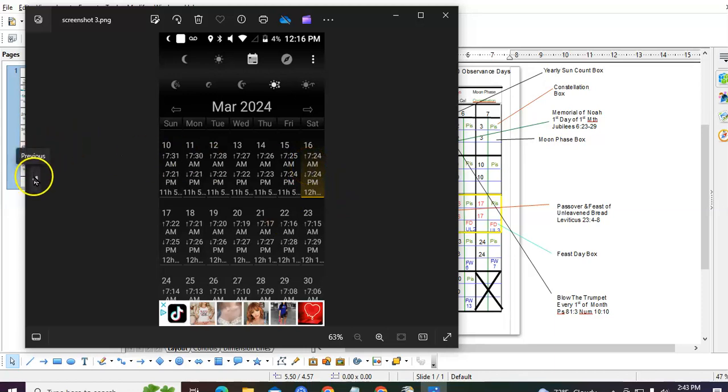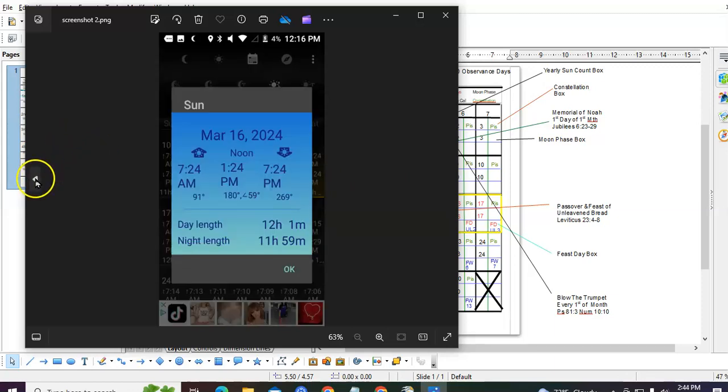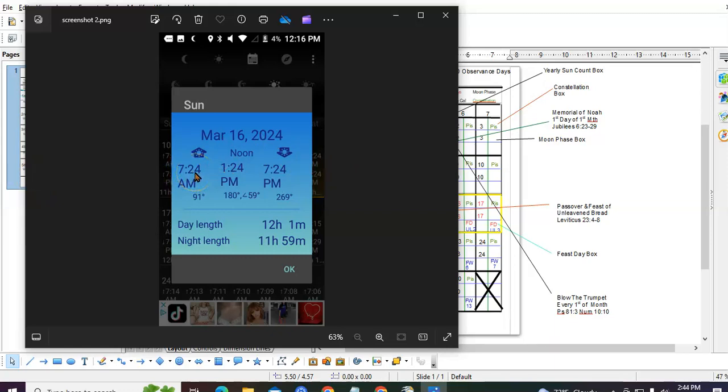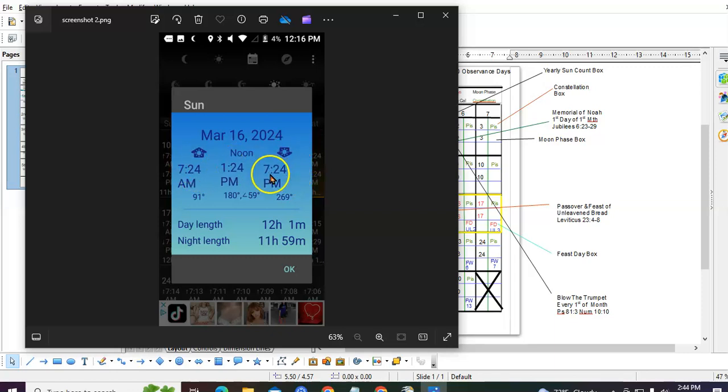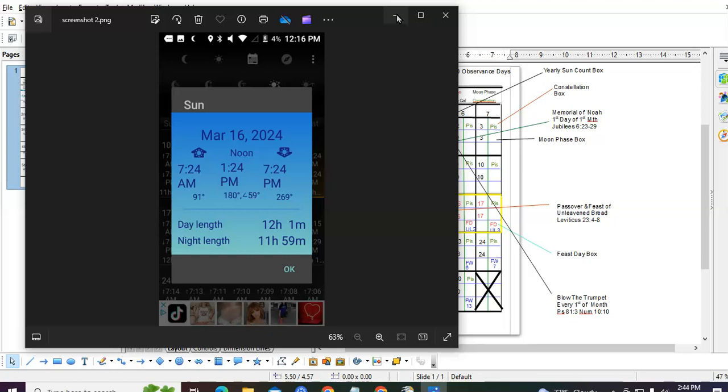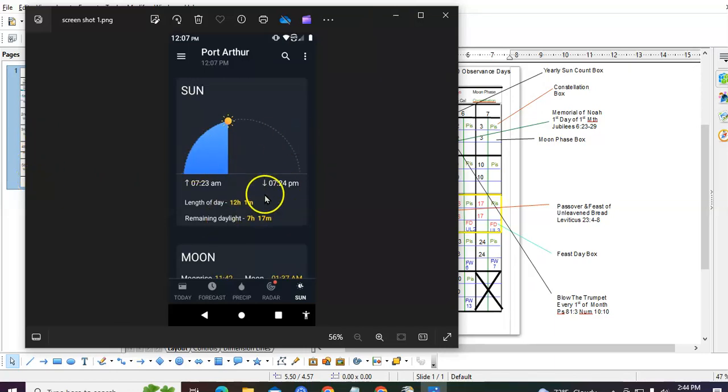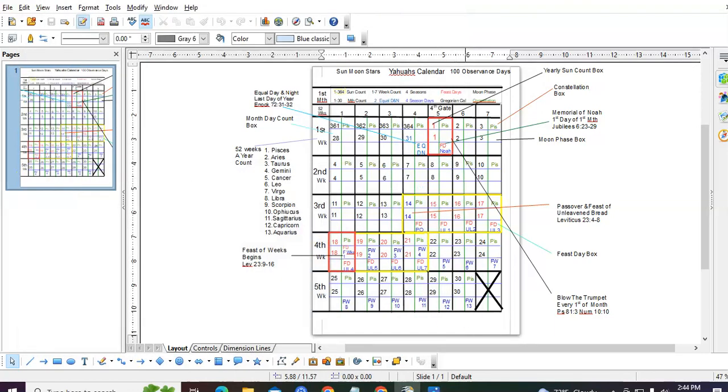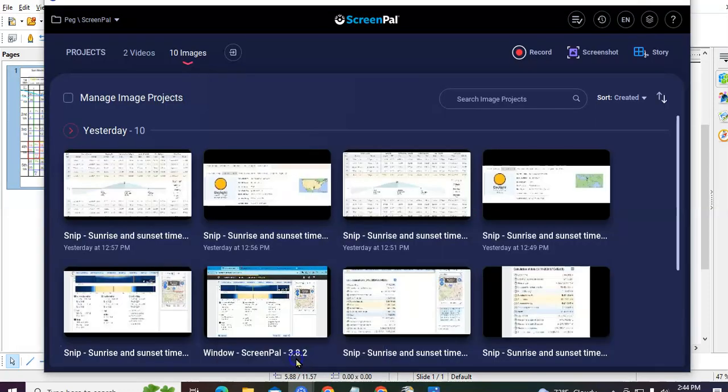Now let's go back one. This is when I clicked on this right here, and this came up. March 16, 2024. 7 hours and 24 minutes sun up, 7 hours and 24 minutes sun down. Even though we know that's 12 hours, they put the 12 hour 1 minute, 11 hours and 59 right here. They rounded up and rounded down over here in these sections. But it's still 12 hours. And these are two separate witnesses from two separate apps. This one right here is a separate app, and this one here is a separate app bearing witness.